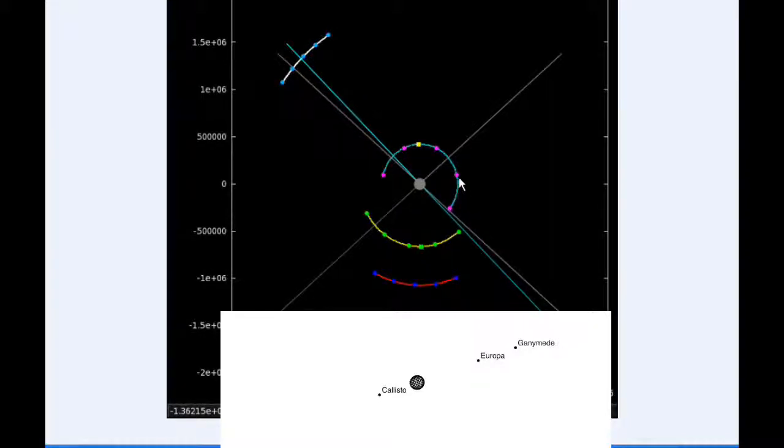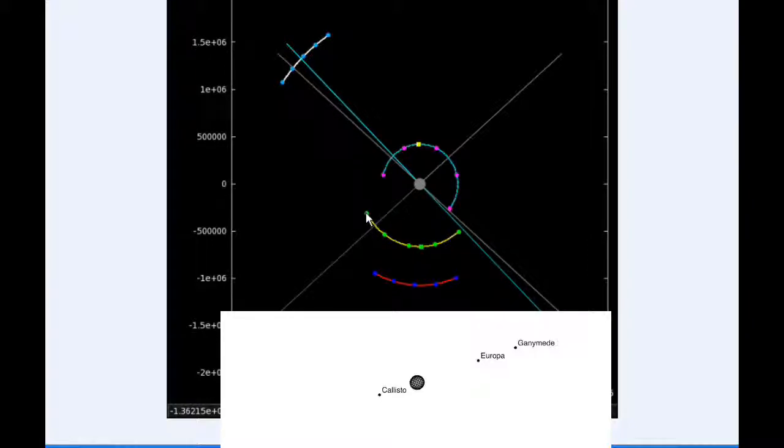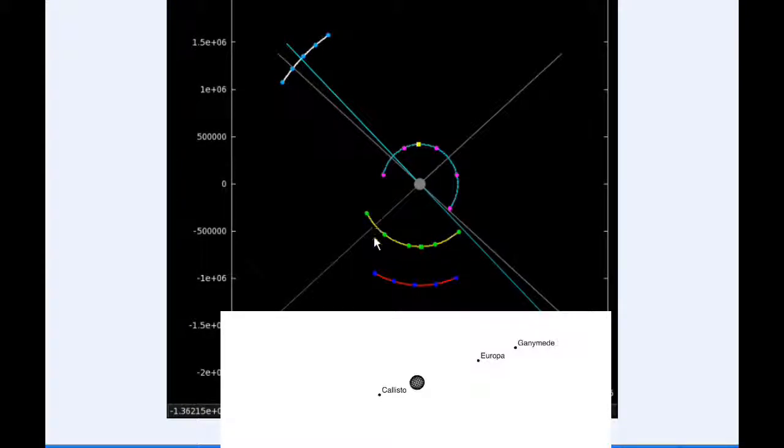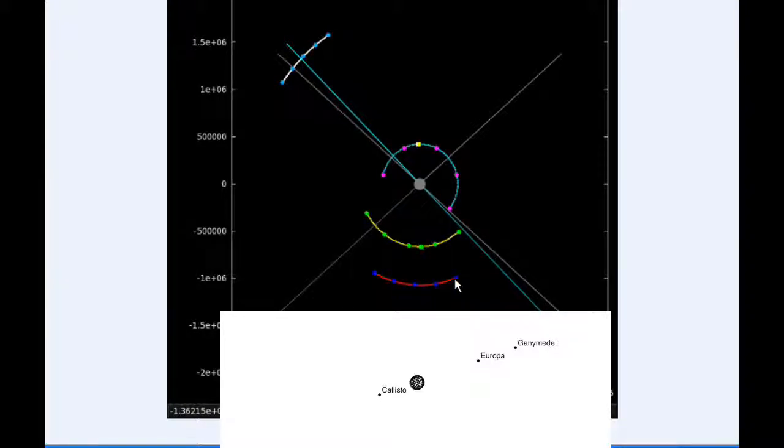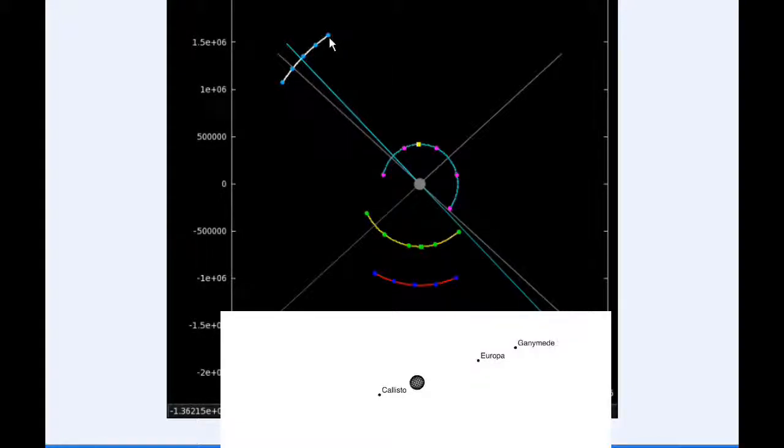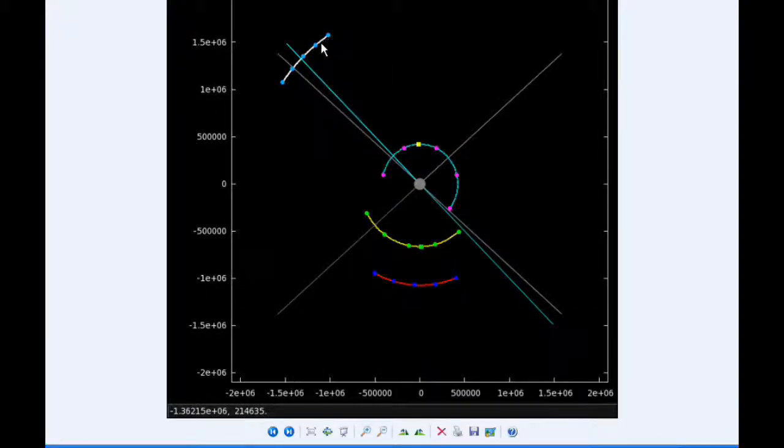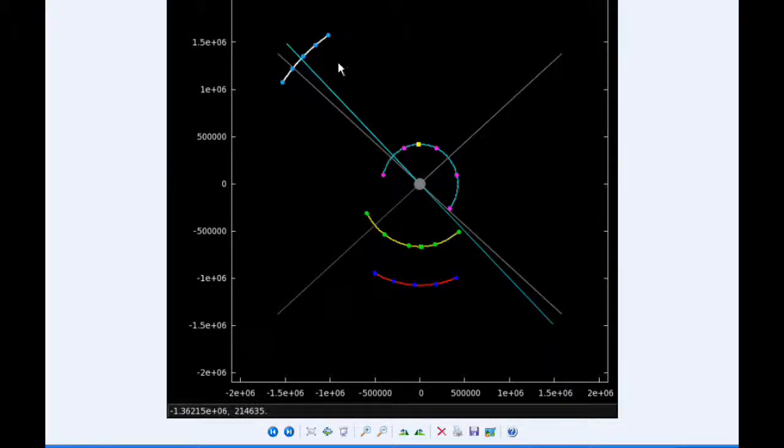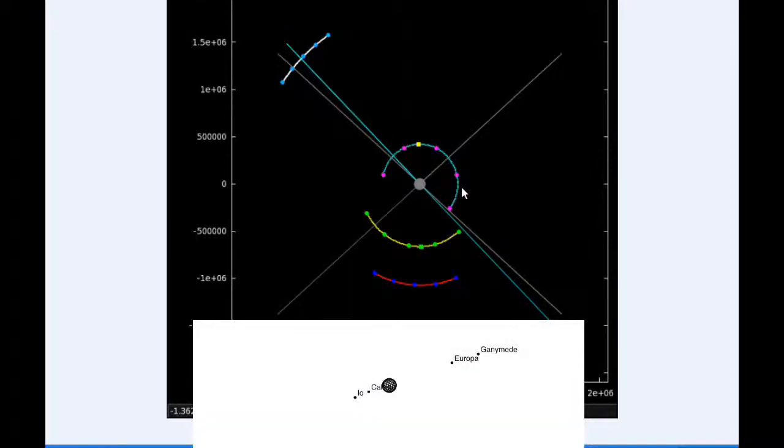Europa starts today in quadrant 3 heading west, coming up on its western elongation. Ganymede spends all day in quadrant 4 heading east, and Callisto starts the day in quadrant 2 heading west.